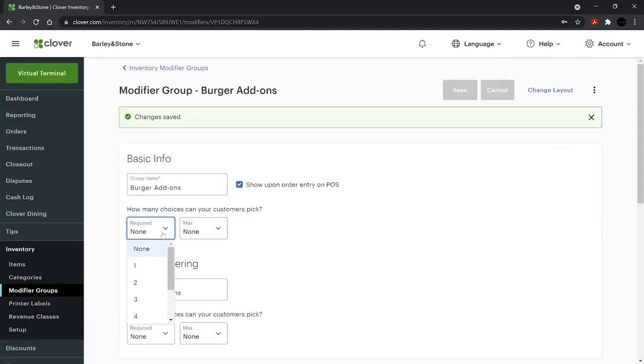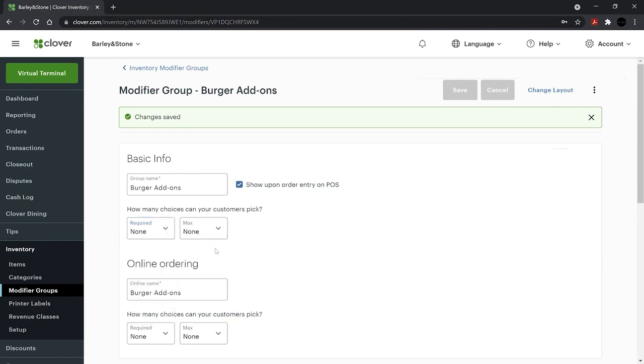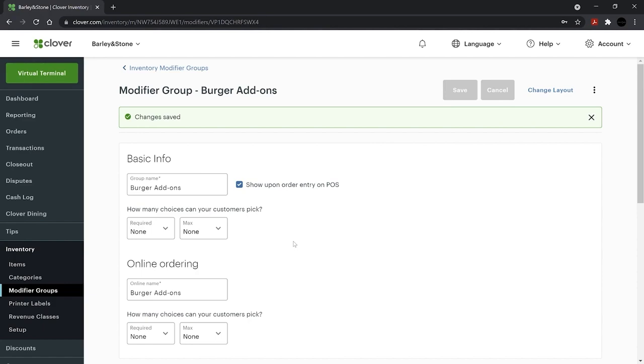Now, select the required and max number of choices that a customer can pick. You can set this for both your Clover devices and your online order menu.